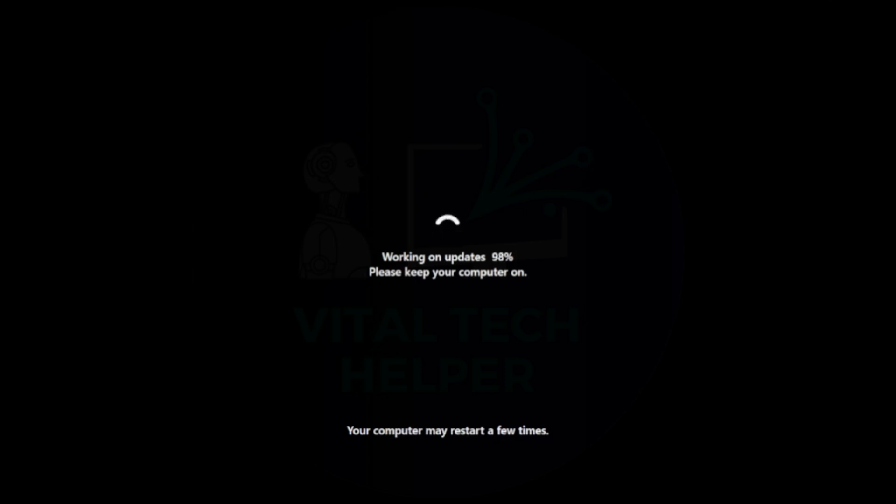Step 7, once the update is complete, the PC will reboot. I'll come back and show you the results.